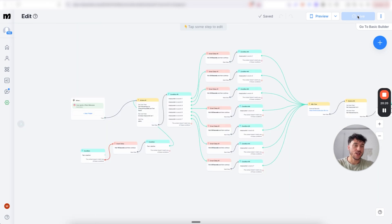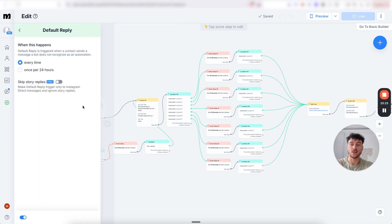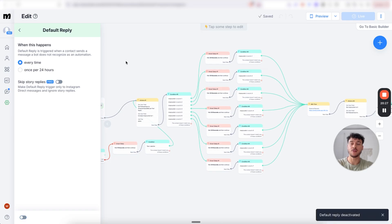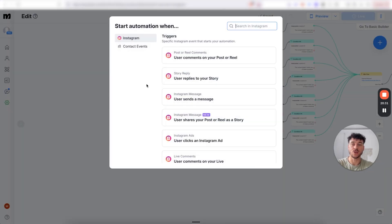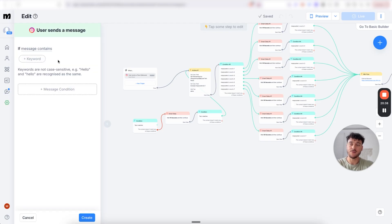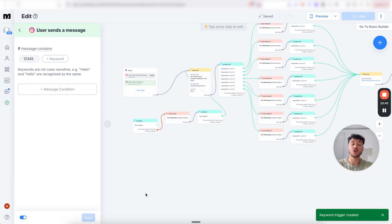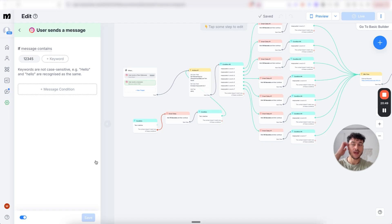Once you've done that and click update, this will be live inside your Instagram account. If you don't yet want it live, turn off the default reply flow and instead add a keyword for testing. Go to new trigger, click user sends a message, detect specific words, and if message contains 1, 2, 3, 4, 5 — click on create. Now you can test the AI without it triggering for other people by simply adding 1, 2, 3, 4, 5 at the beginning or end of every test message.